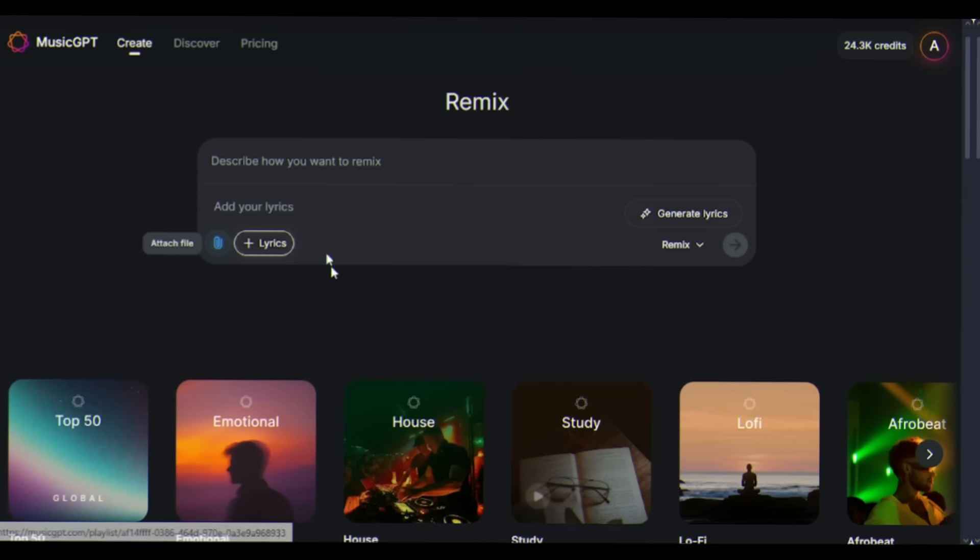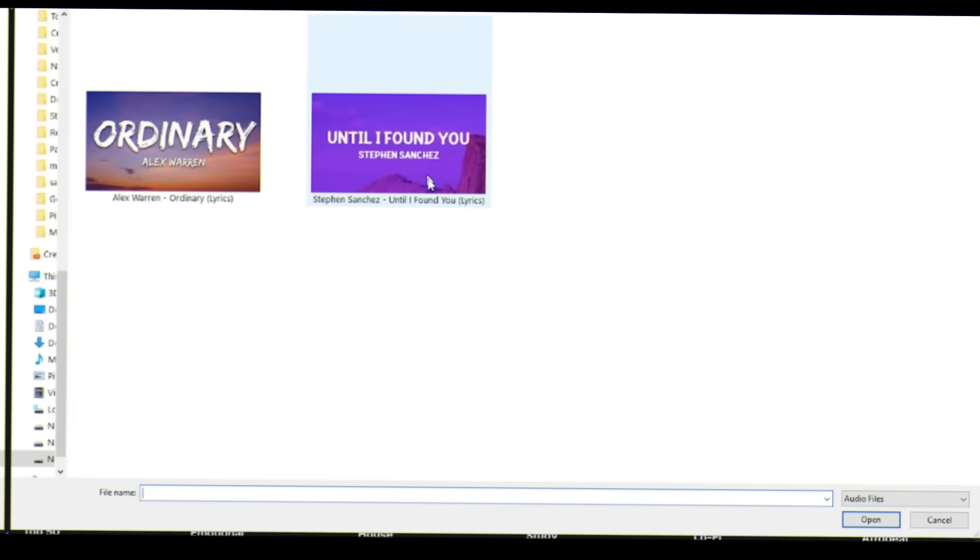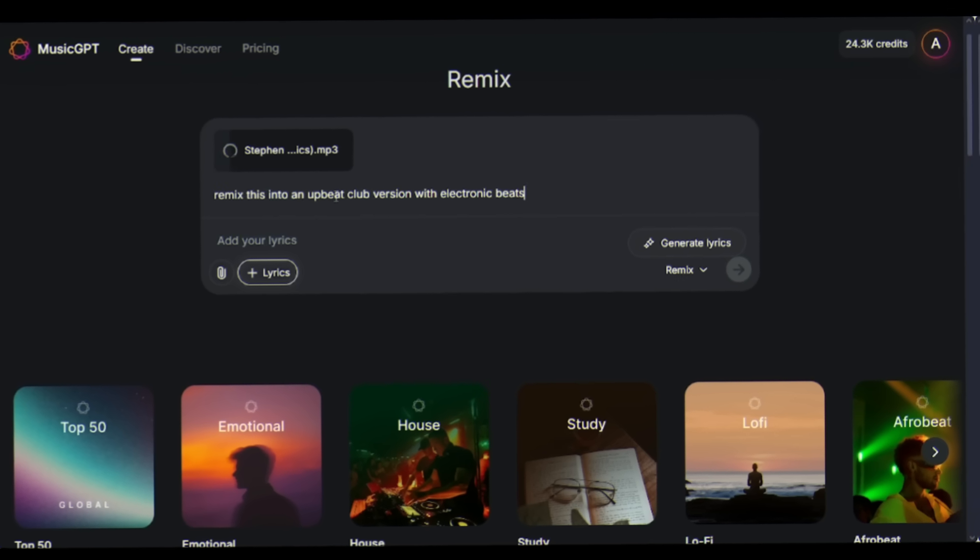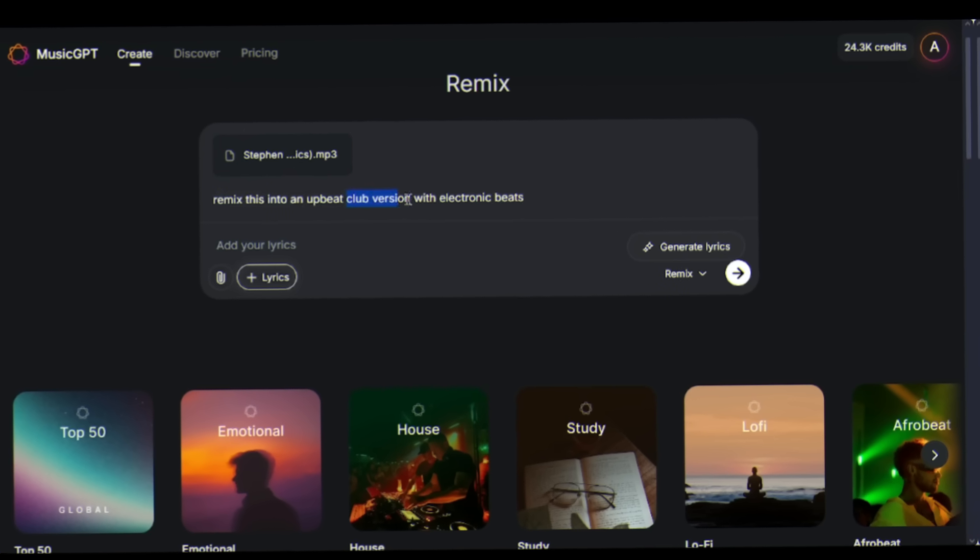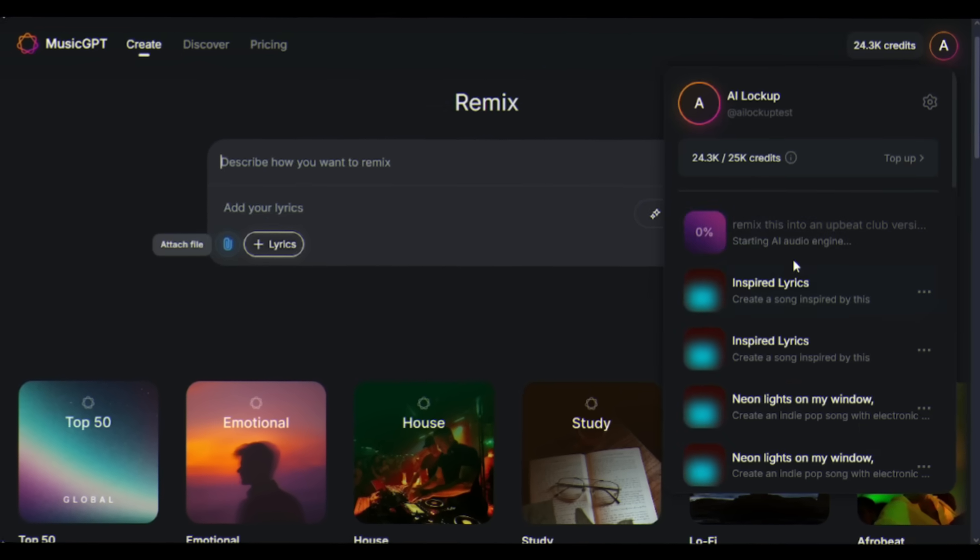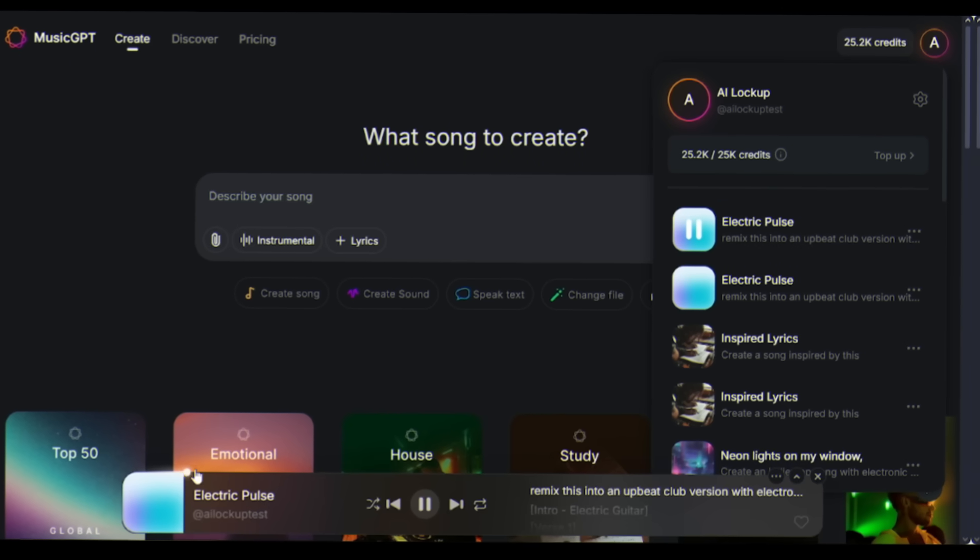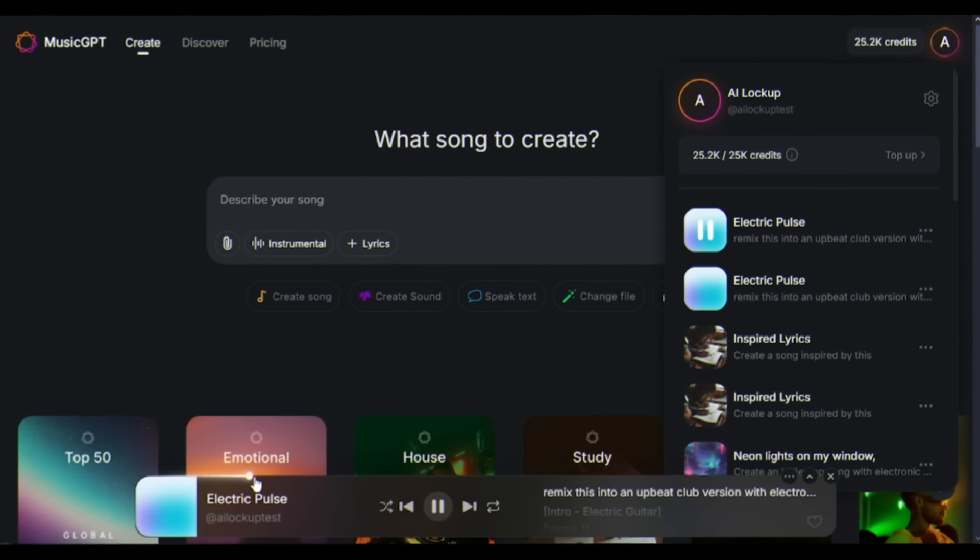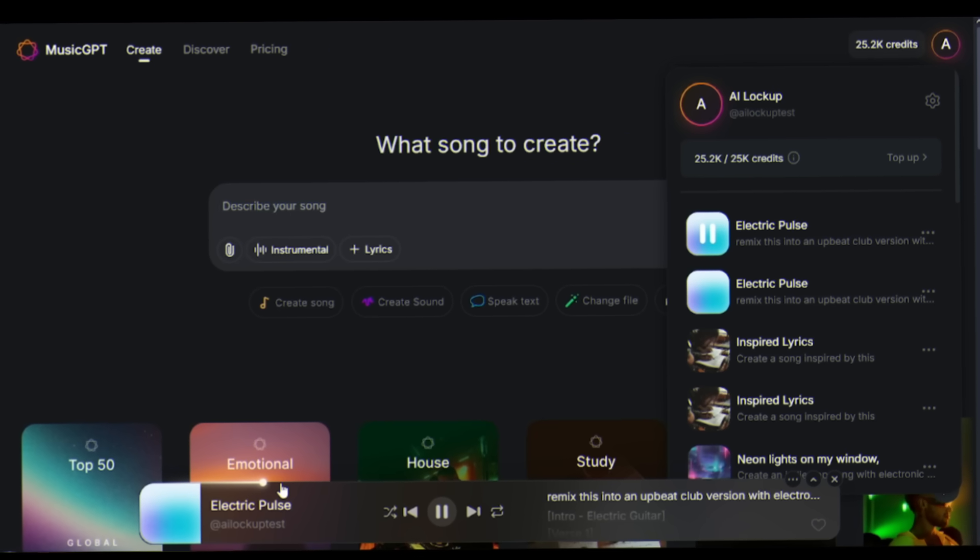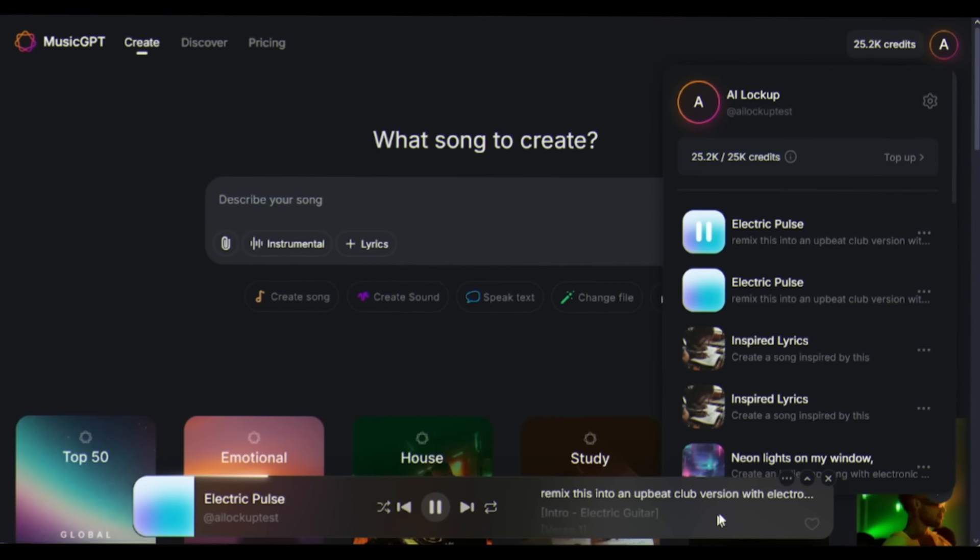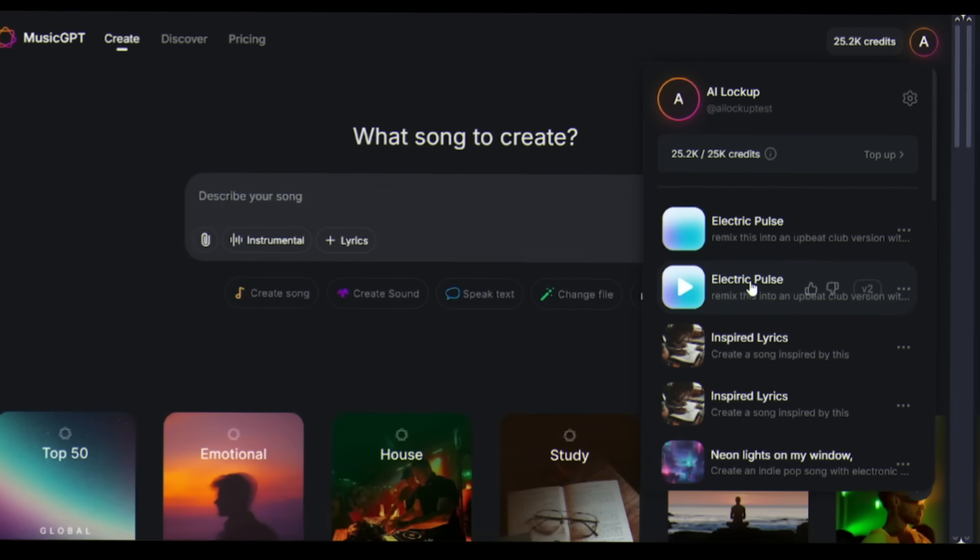For example, click Remix, I want to remix this song Until I Found You. I'm taking our original emotional ballad and asking it to remix this into an upbeat club version with electronic beats, and then hitting the send button.